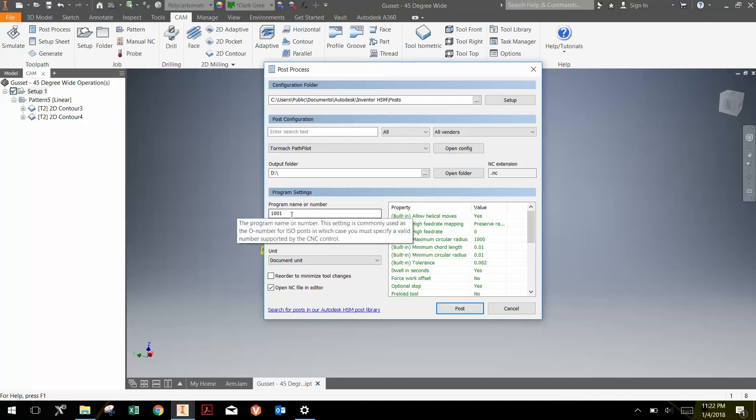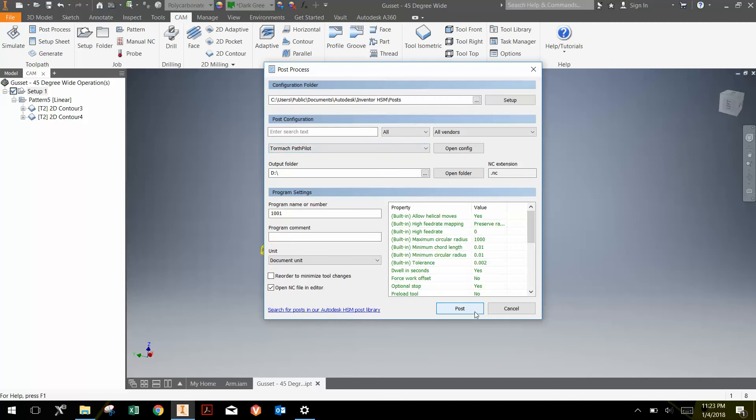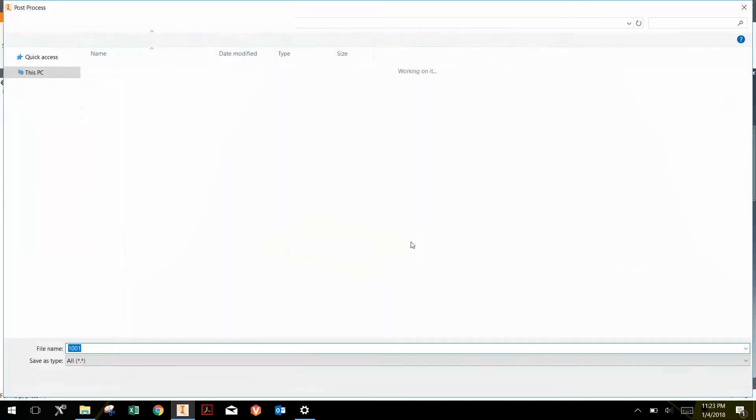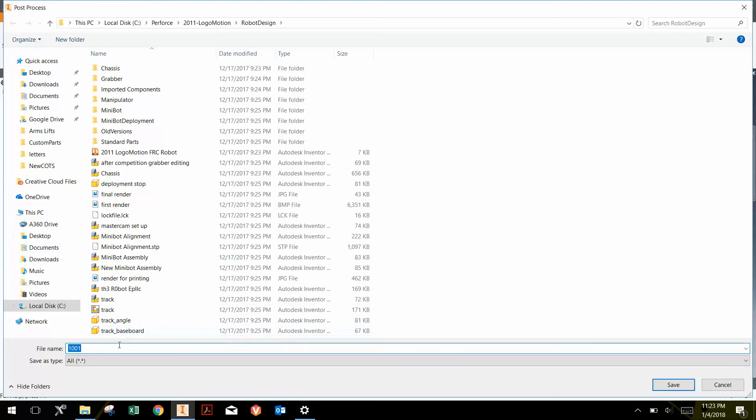And then you can give your program a name. It defaults at 1001 and we can name it when we actually go to save it. And then we go post. And then we can save that file wherever we would like. And so we typically just put it in a USB drive and save the file.